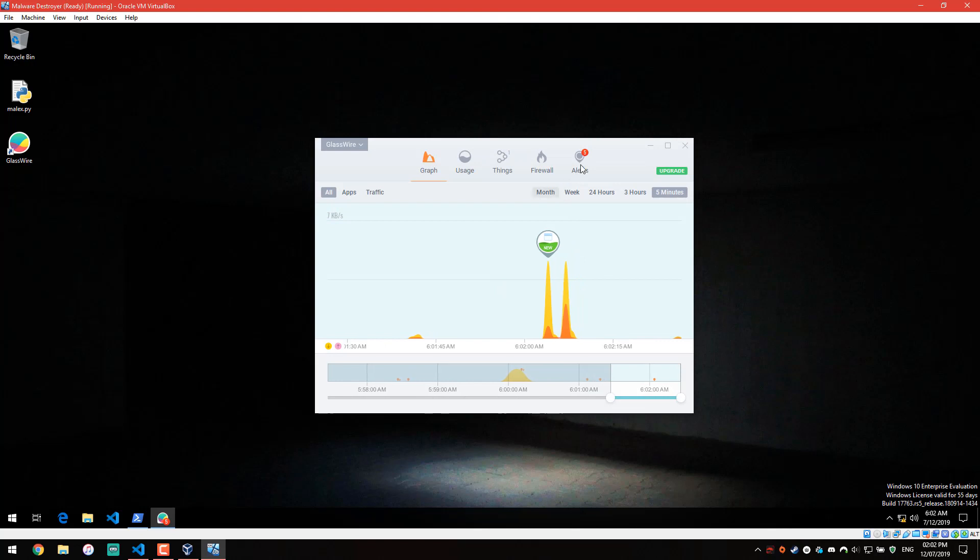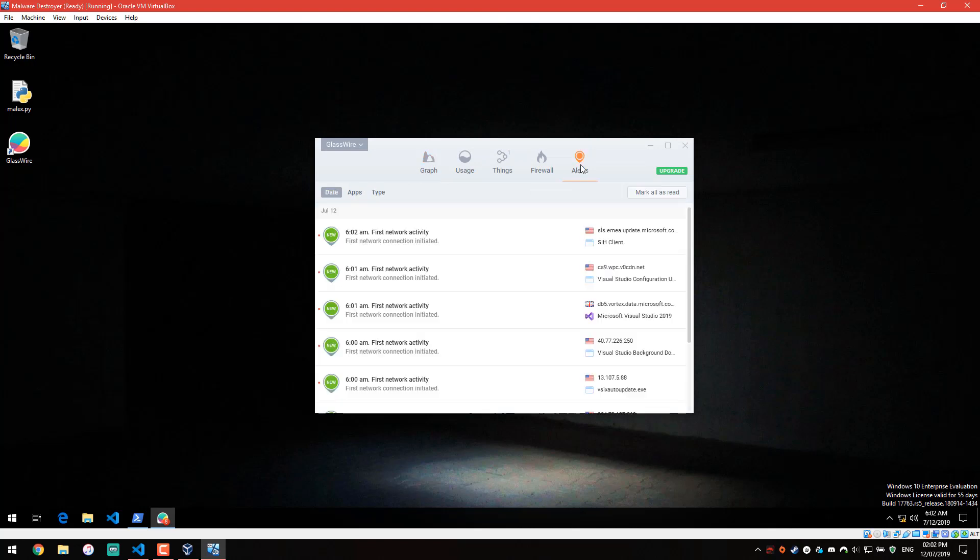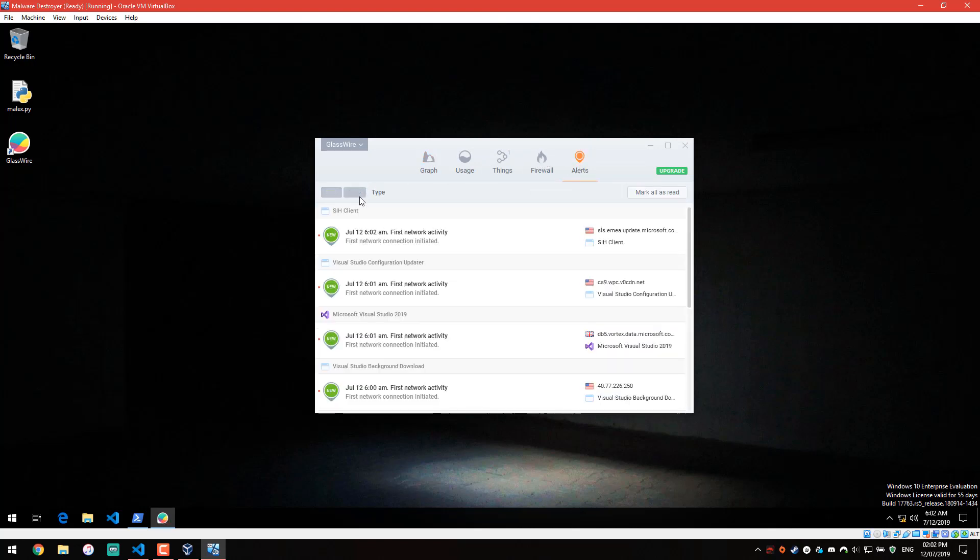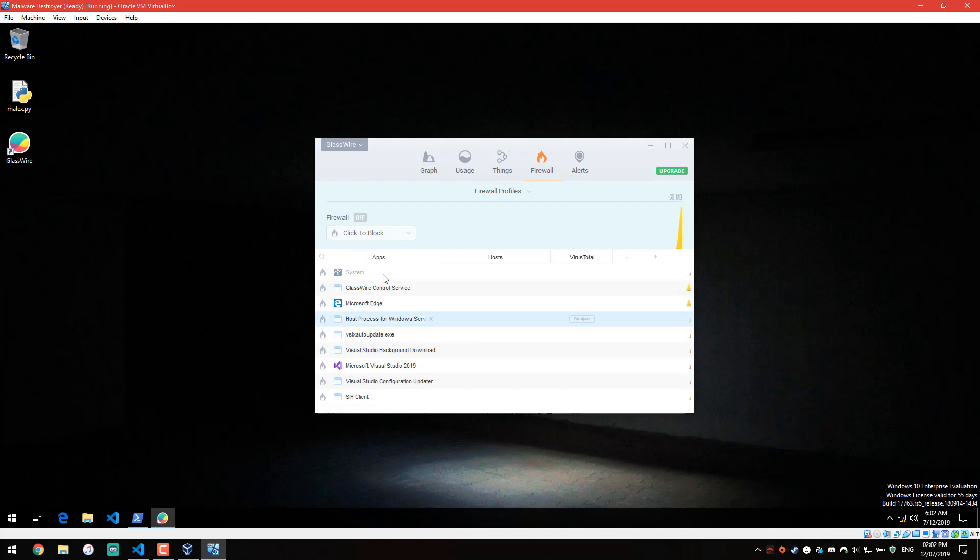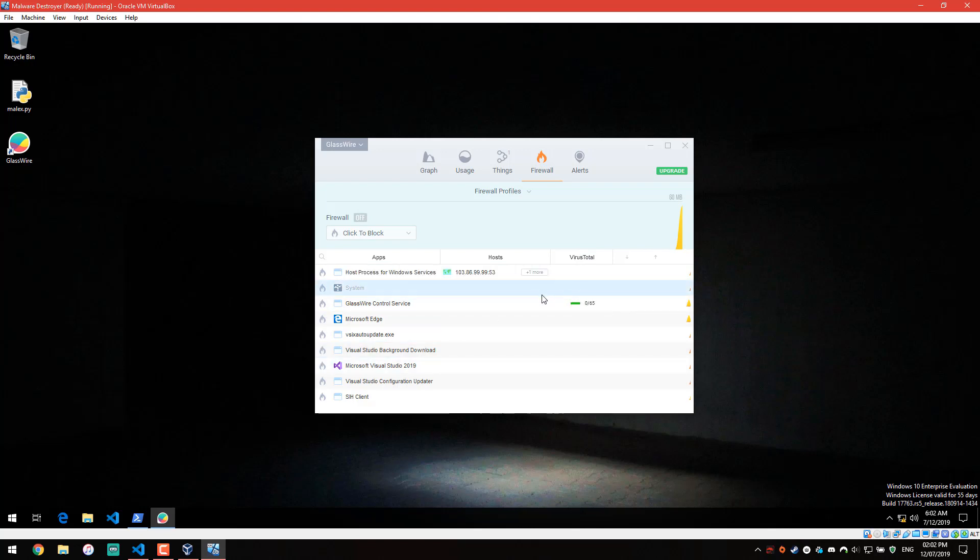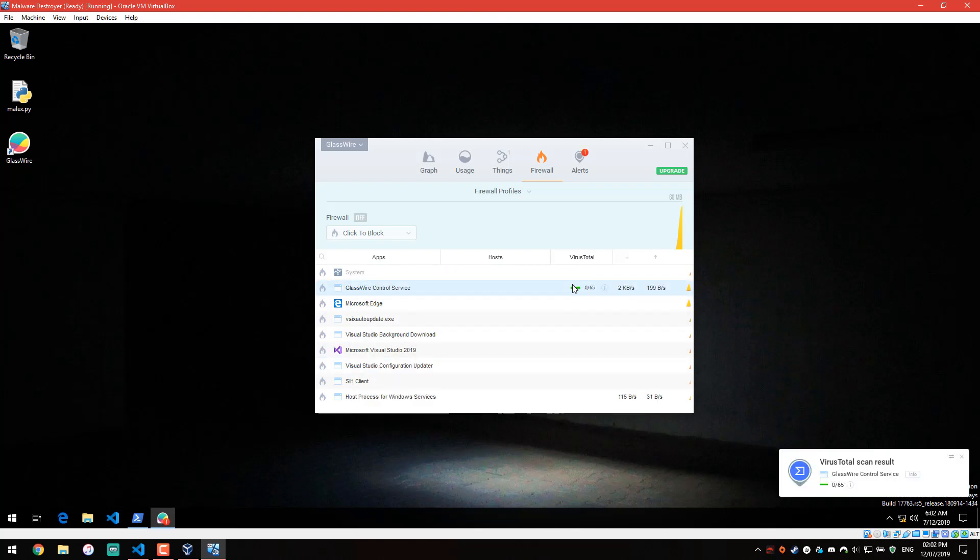Now, it does have VirusTotal integration, and this is something you can definitely use to check if a process is malicious. I'm going to enable this and automatically analyze all apps. Once we have this option enabled, I think if we go into apps, it's not here, it's in the firewall settings. So, you have a little VirusTotal tab, and any particular file, you can just click on analyze, and it's going to give you the VirusTotal scan results.